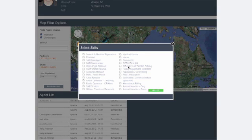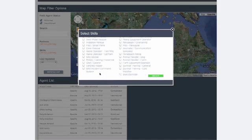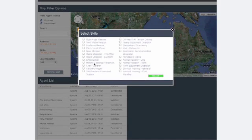CodeSearch administrators can use a series of filter settings to send targeted push notifications to a specific individual or to groups of agents, depending on location, skill, and organization.